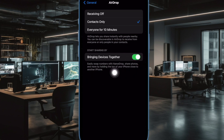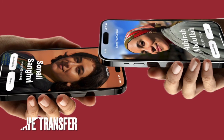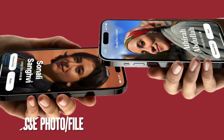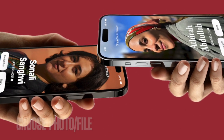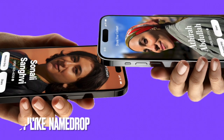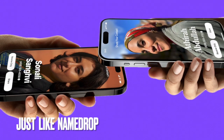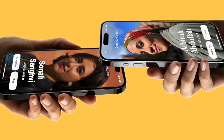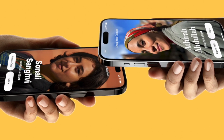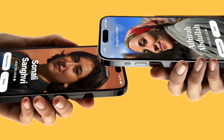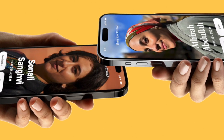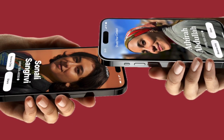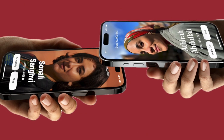Now in order to kickstart the transfer process, just choose the desired photo or file that you wish to share with your friend or anyone else. Now hold your unlocked iPhone next to your friend's unlocked iPhone. Your iPhone will show up as a share interface, and finally hit the share button that appears on the screen to share the file. Your sent file will be instantly received on the other device.